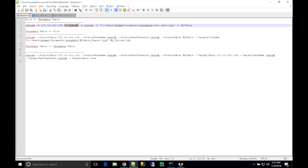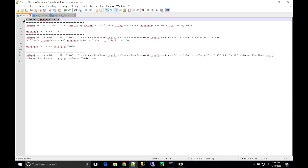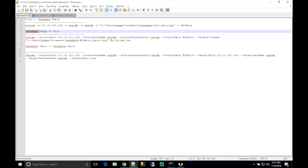You need database connection details — user, password — and the source file name and the target table name. This is the default behavior of TD Load: it simply loads data from a file into a target table. The second option is Teradata table to a file — basically exporting data from a table to a file.